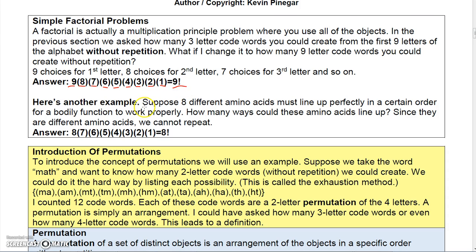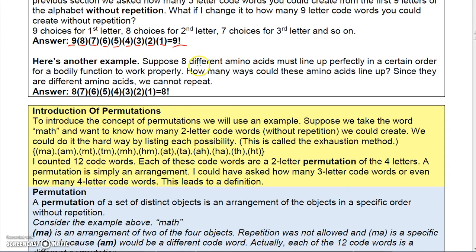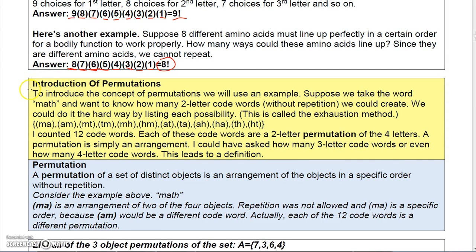Suppose you have eight amino acids and you want to know how many ways you could arrange them in order. There are eight ways to place the first amino acid, seven for the second, six for the third, five for the next, four, three, two, and one for the last — so that would be eight factorial. These factorials are simply closely related to the multiplication principle.